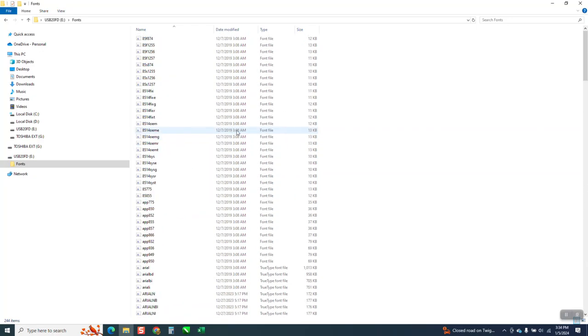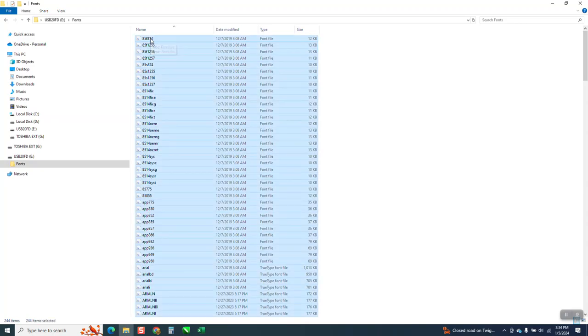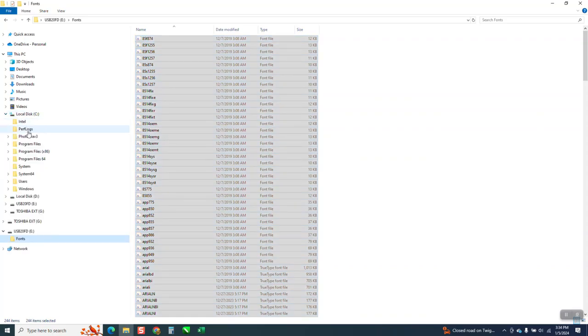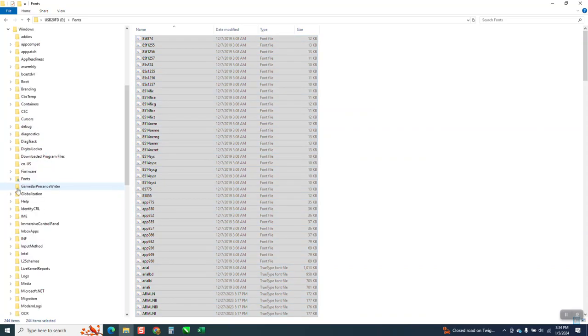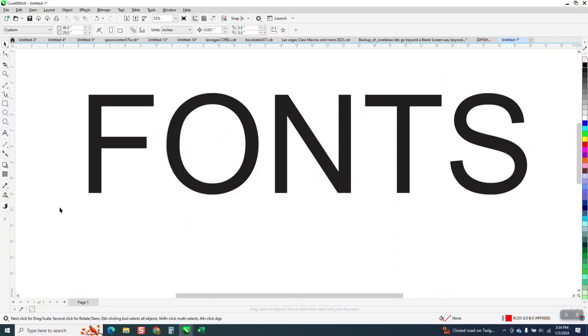So then just take that USB and go control, and I'm not going to do it because I don't want to mess mine up, but control A to select them all, and then go to Windows or C drive Windows fonts and put them in there. Just drag them in there. That way your new computer and your new Corel will have all your old fonts.